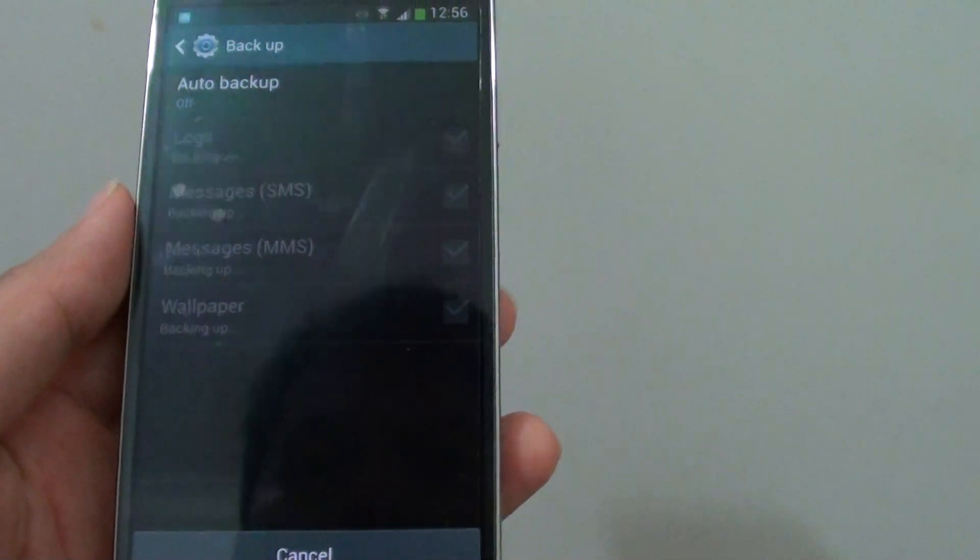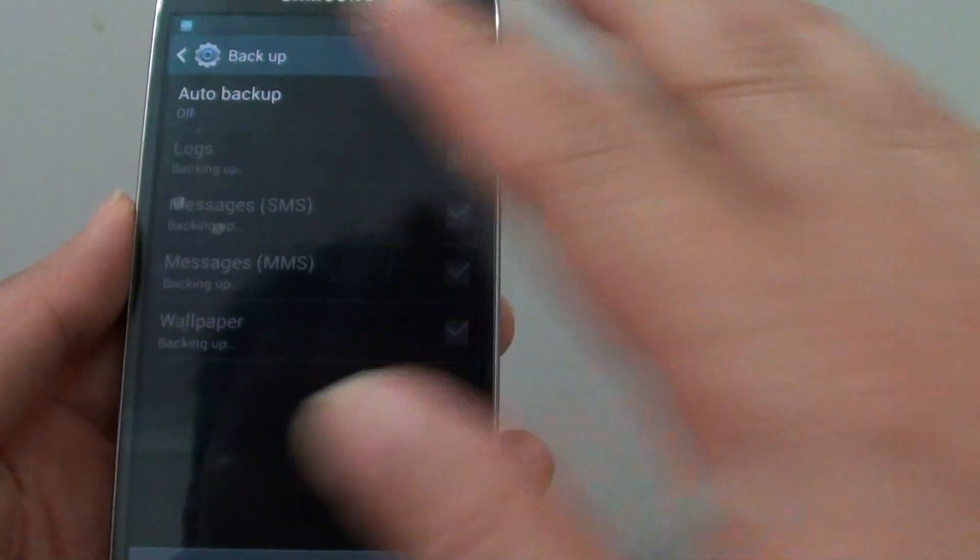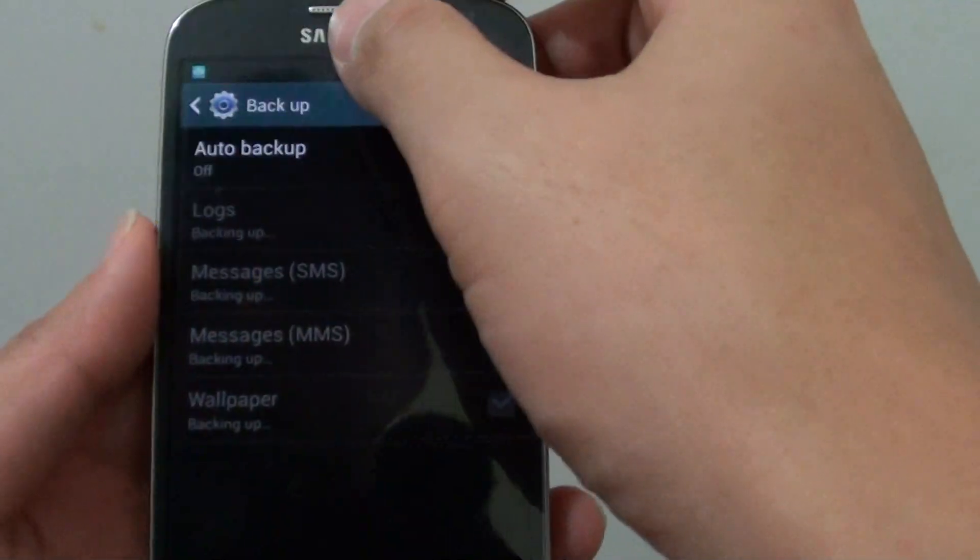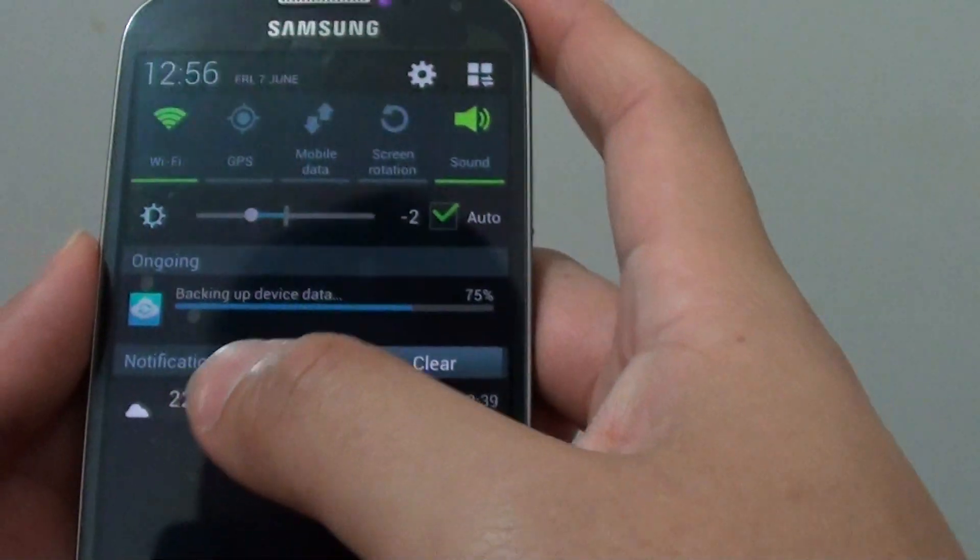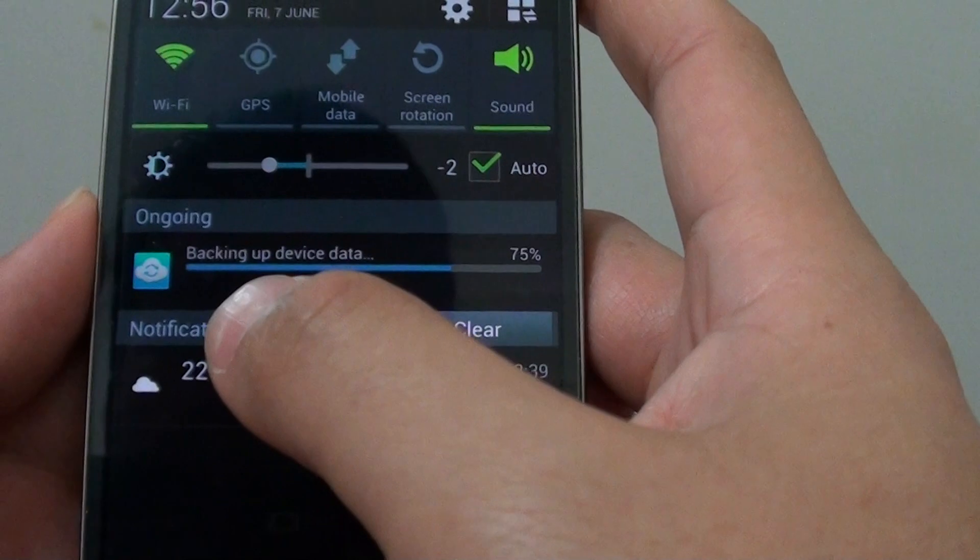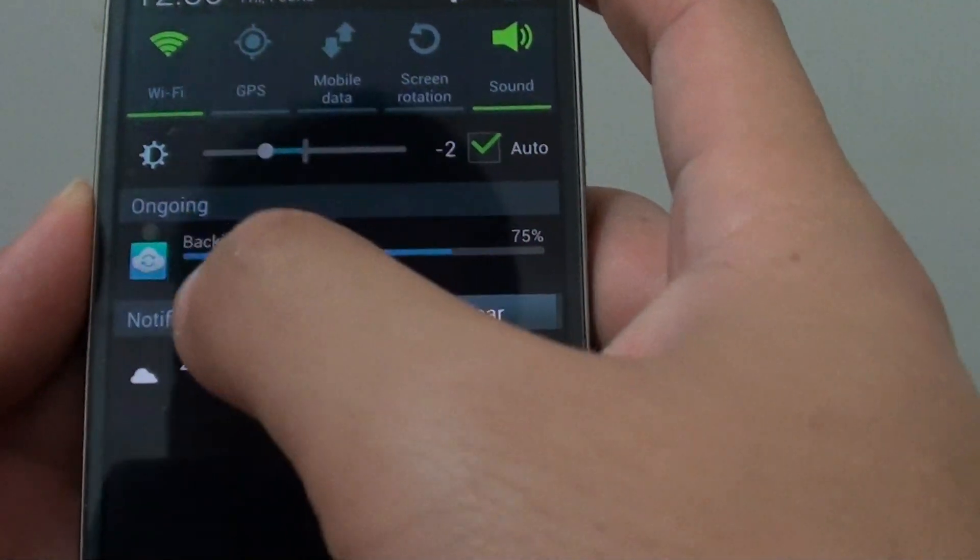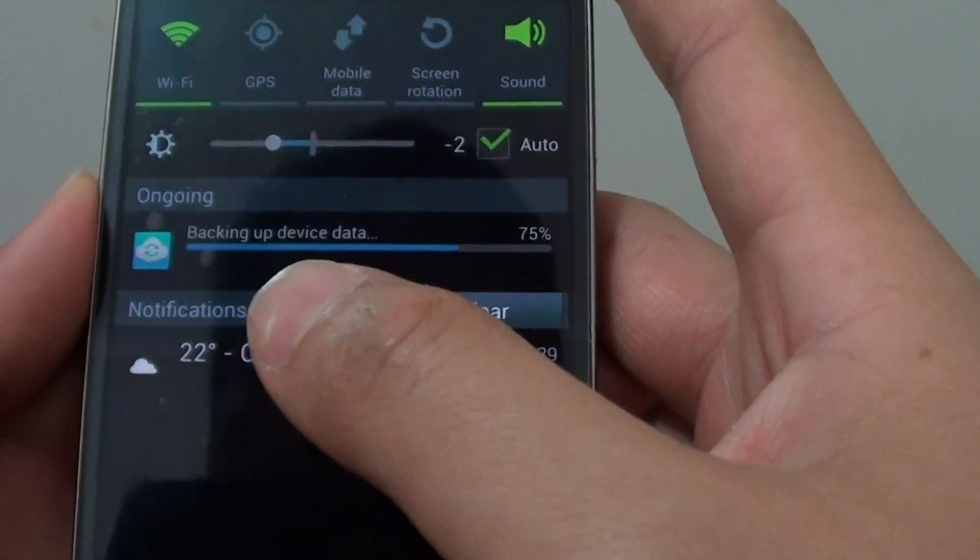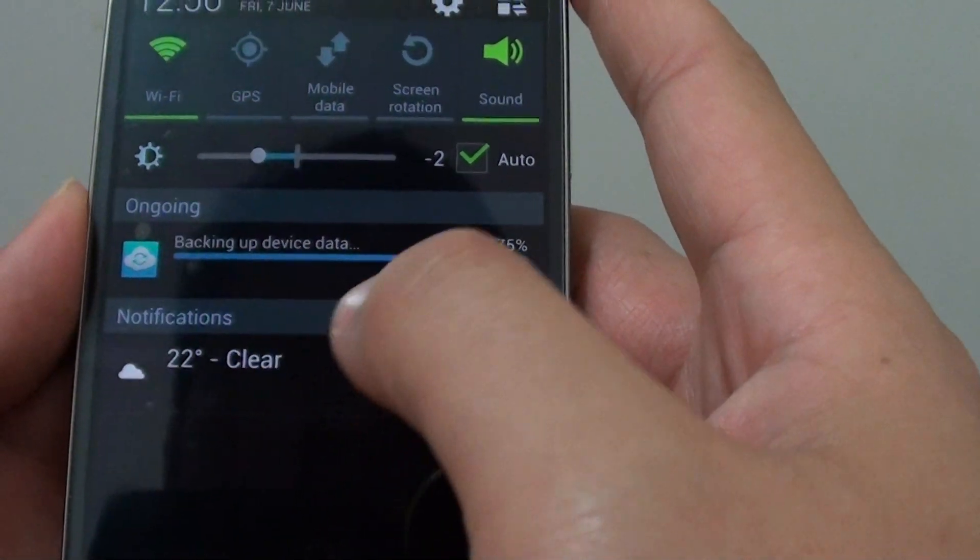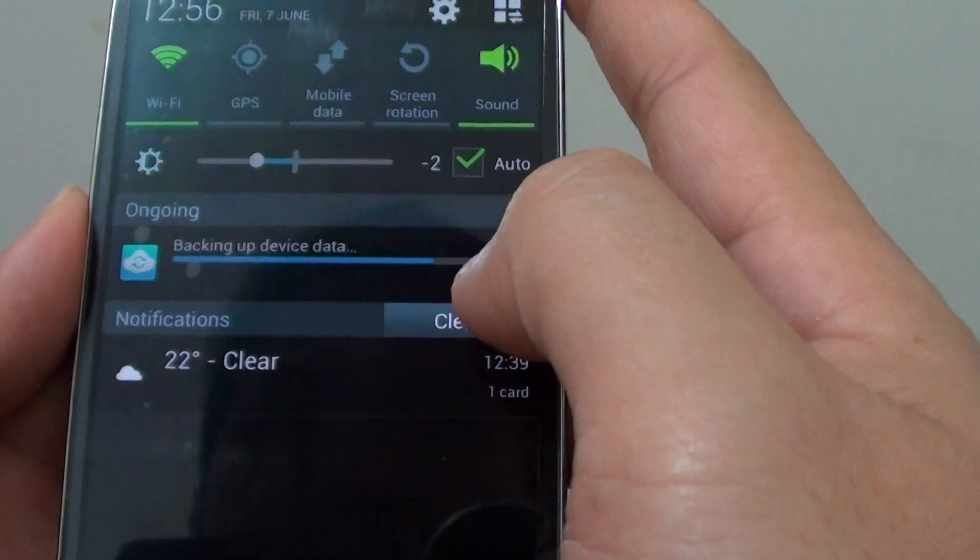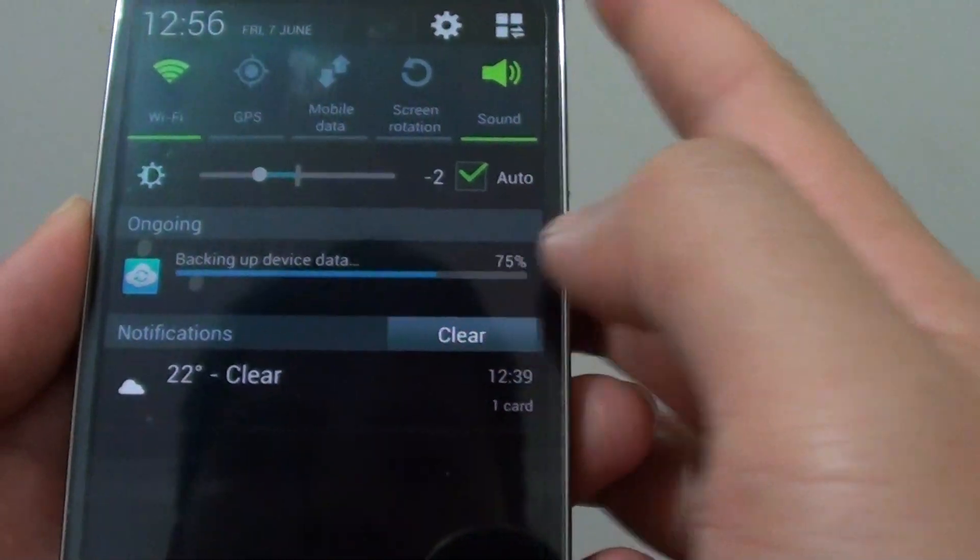So while it's backing up, the whole screen is grayed out and if you slide down the notification panel, you can see the backing up status here. It says ongoing and it will give you a progress percentage of how far it has been completed.